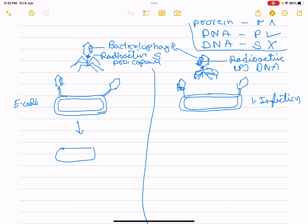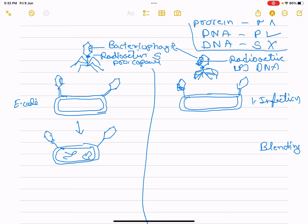Viral coats were removed from the bacteria using a blender. Virus particles were separated from the bacteria. When put into a centrifuge, bacteria infected with virus that is radioactive — the radioactivity was detected, indicating that DNA is the material that passed from the virus into the bacteria.